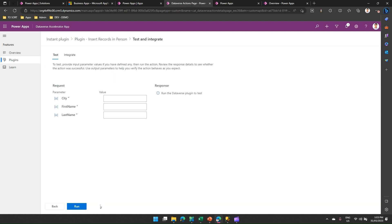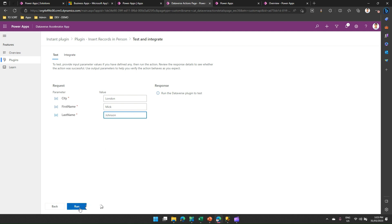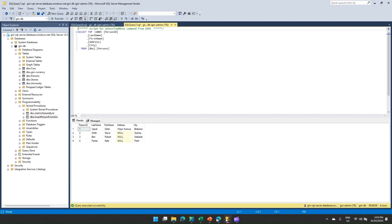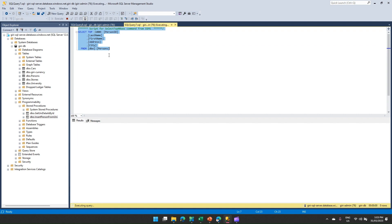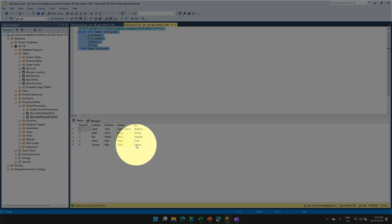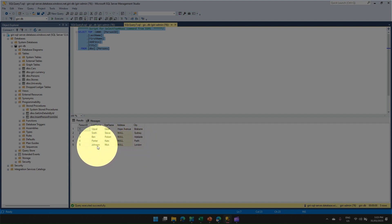And now based on the parameter, it is asking me for some information. So in city, I'll put London, first name is Mick, last name is Johnson. If all the plumbings are in place, this plugin should run. As you see here, it's a success. Let me go into the SQL server and run this command for Persons. And as you see over here, this record, the last record, city London, first name Mick, last name Johnson has been added.